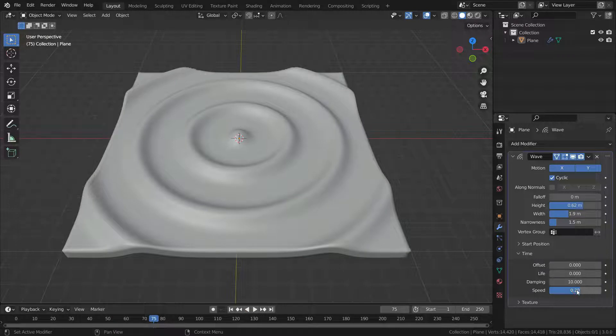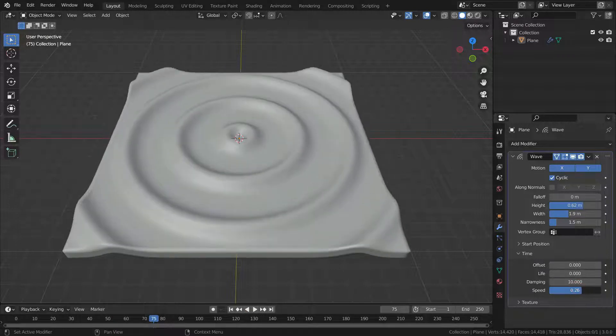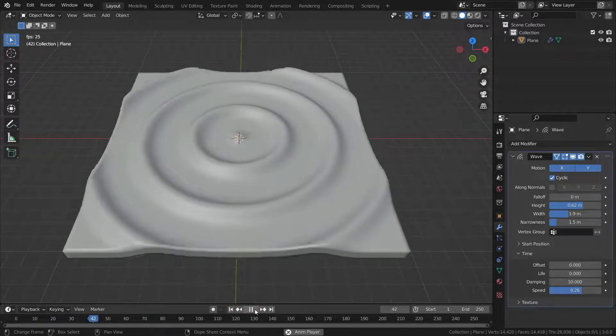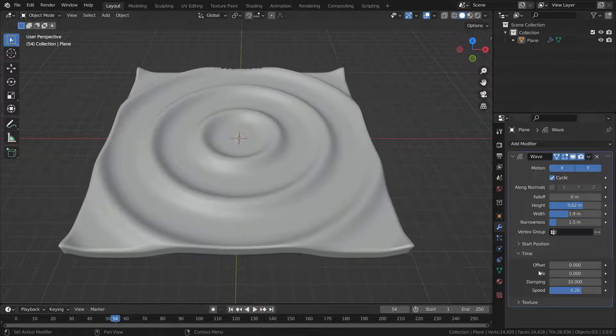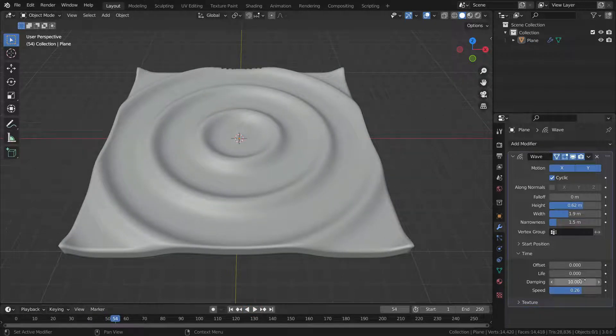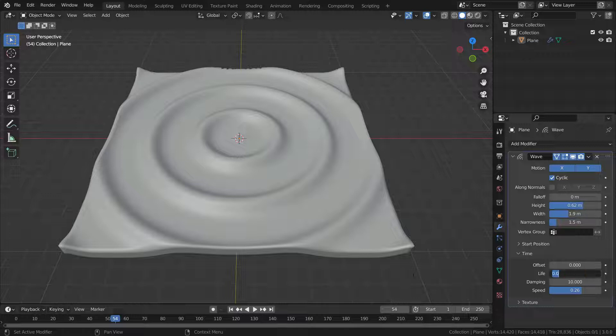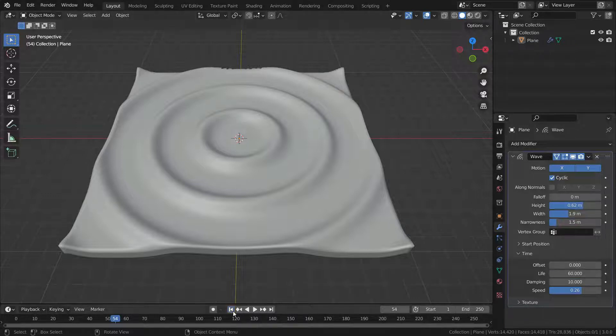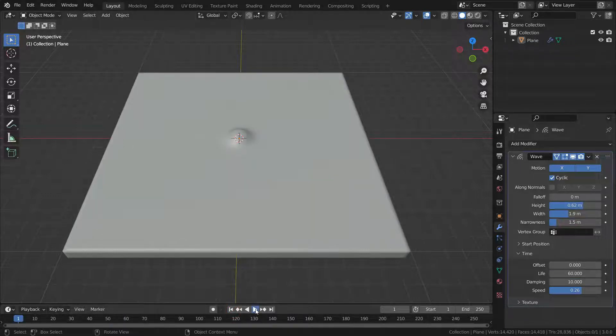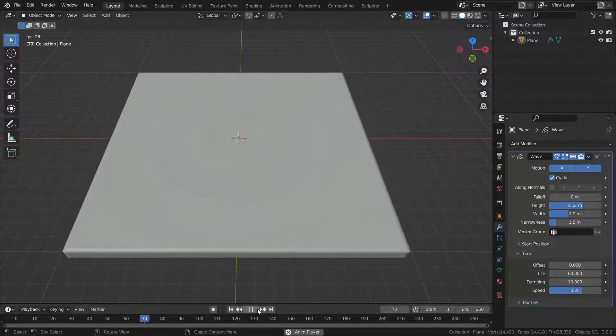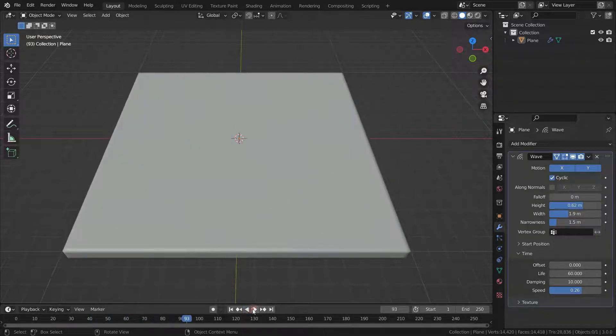Damping value is an additional number of frames in which the wave slowly damps from the height value to 0 after life is reached. Damping value is set to 10 by default. Let's set the life value to 60 and play the animation. As you can see, the wave damps out within 10 frames after it dies at frame 60.